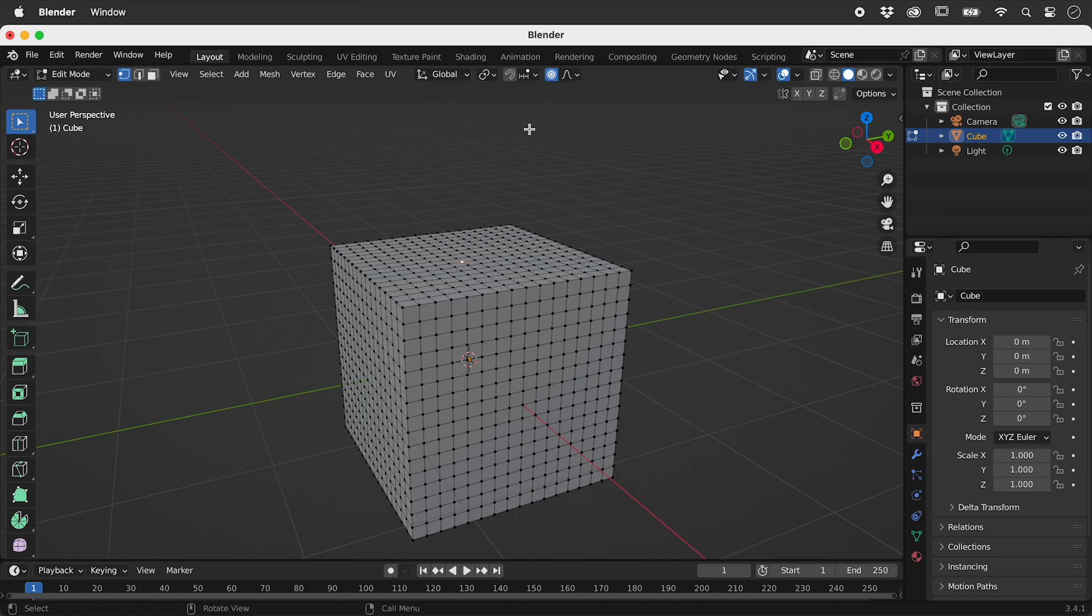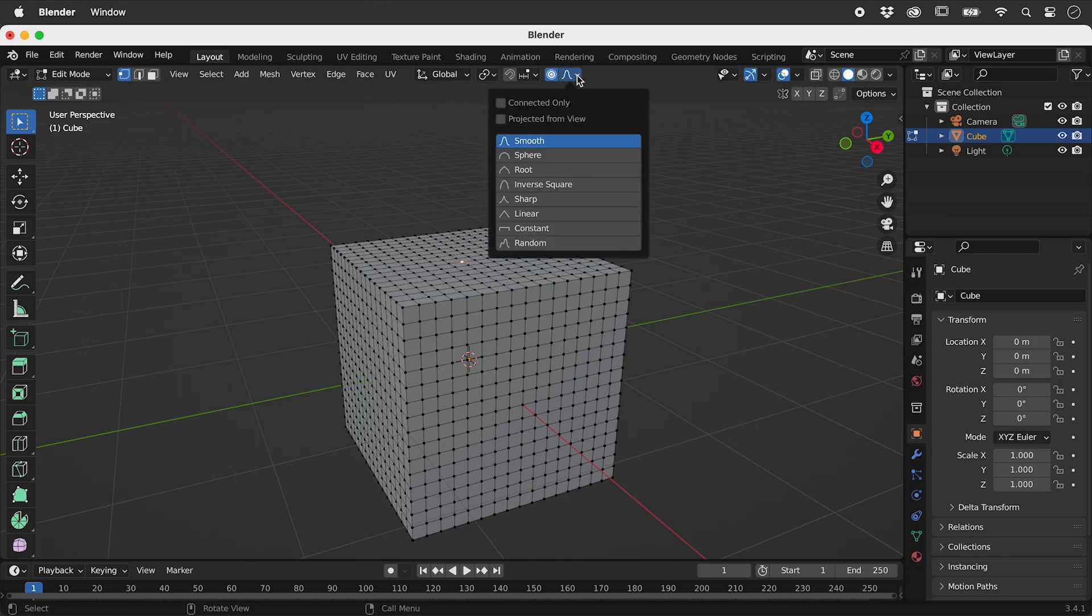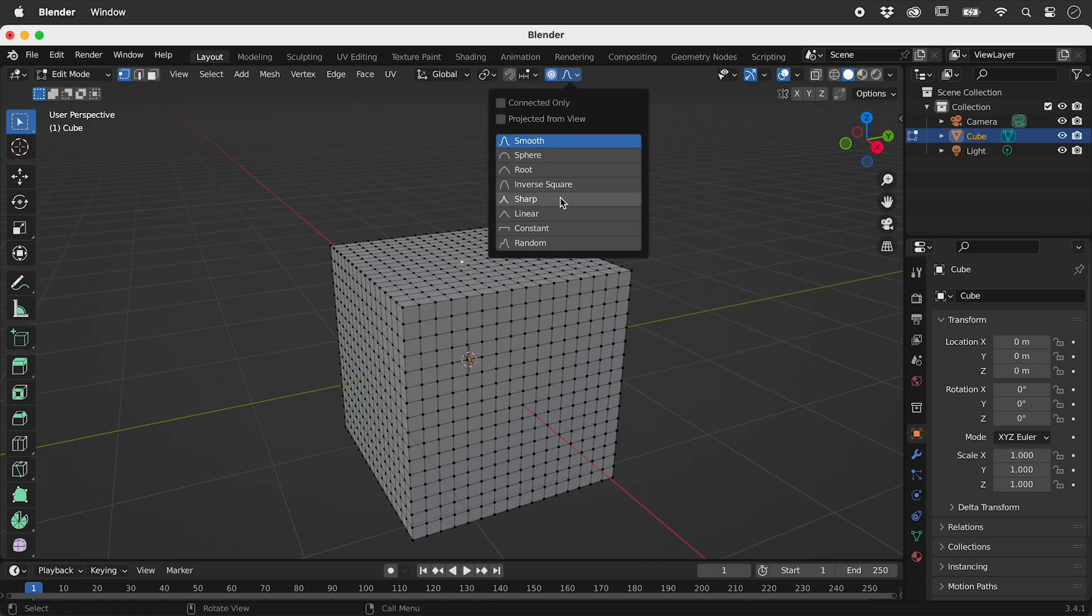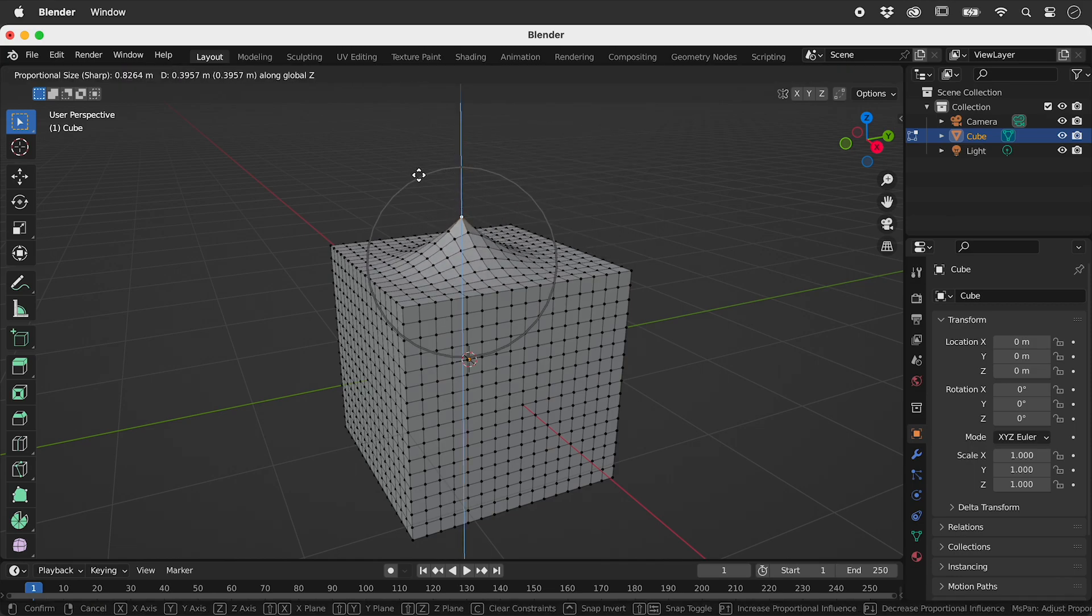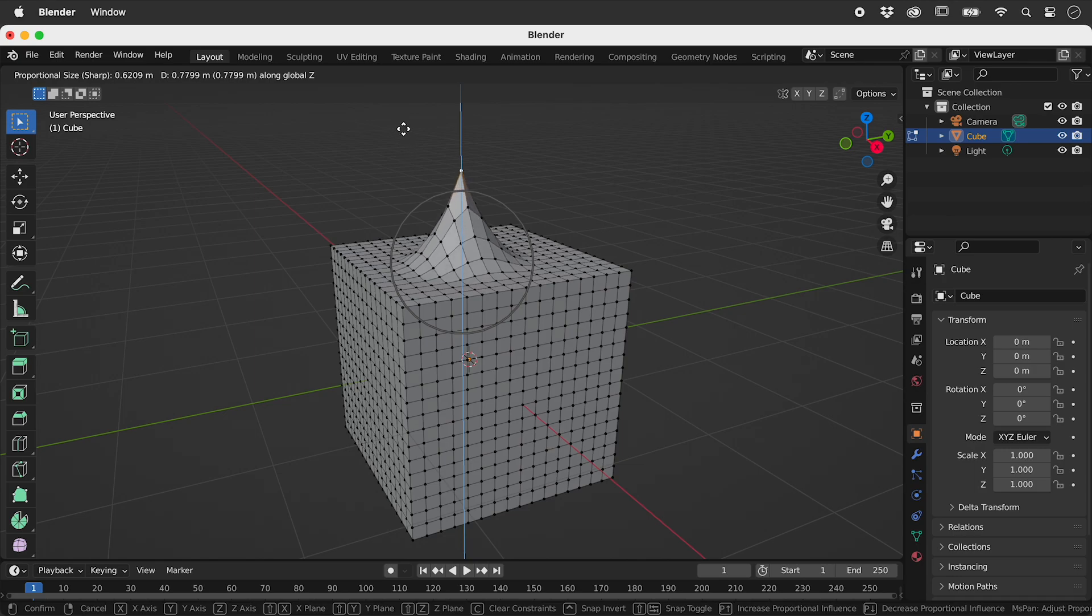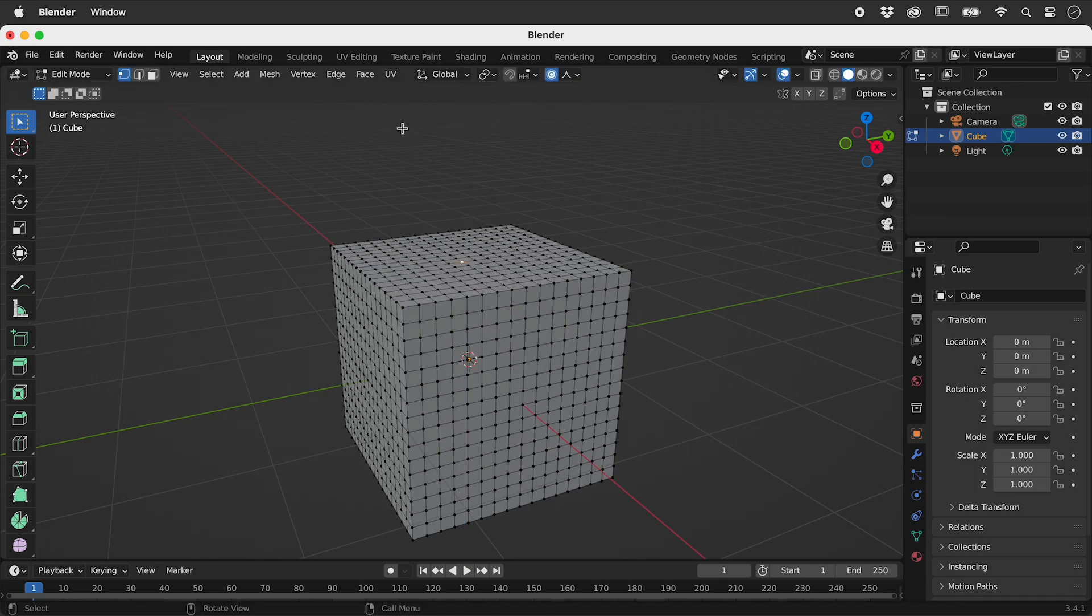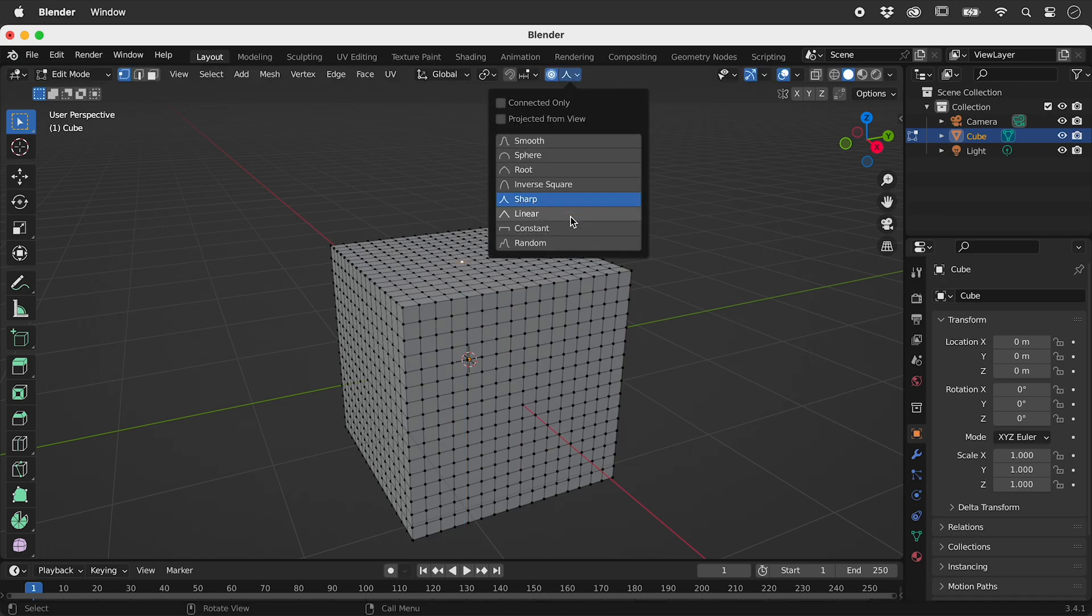The look of this bump is controlled by this drop down menu. We've already seen smooth. This is sharp. And this is random.